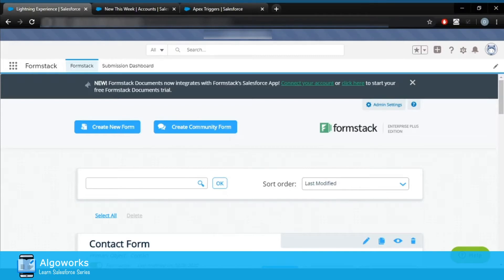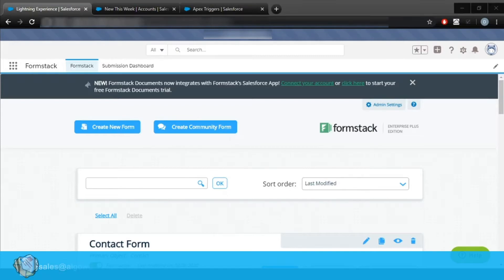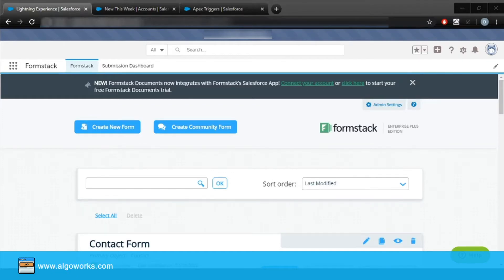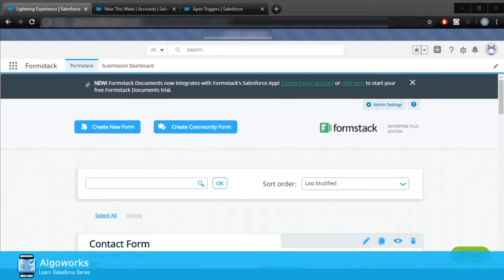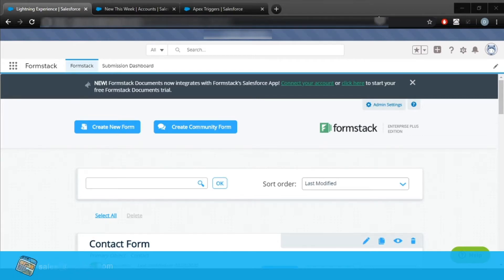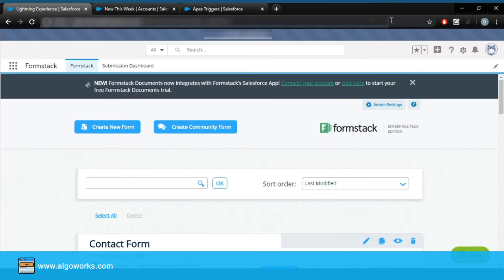Hello everyone, today I'm going to tell you about the dynamic prefill link of the Formstack app. Formstack is an app that you can get directly from AppExchange. It provides you with a public URL to create a form that you can use outside Salesforce in order to create a record in Salesforce. This is the platform that you get when you install it, and here you have the option of creating a new form.